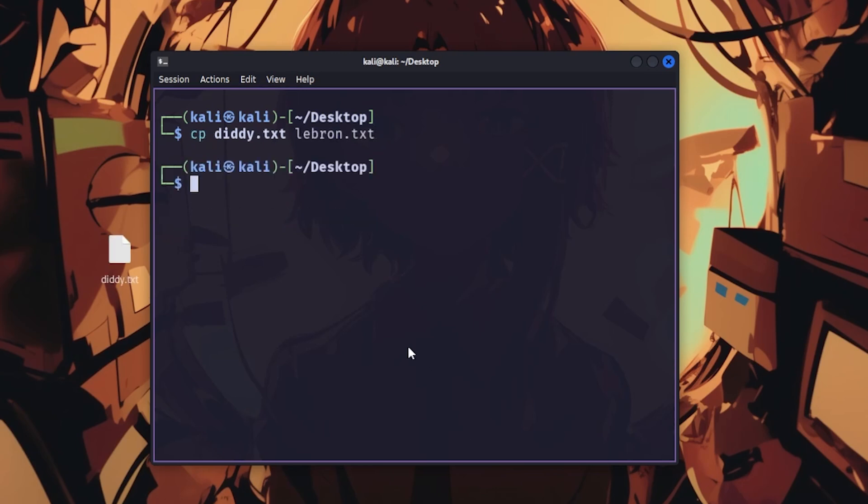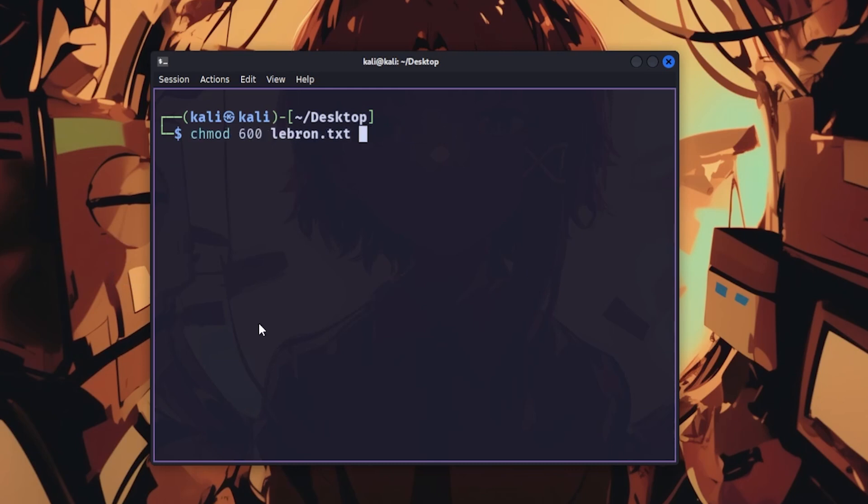cp copies files. mv moves or renames files. chmod changes file permissions, like chmod 600 to make files readable only by the owner.